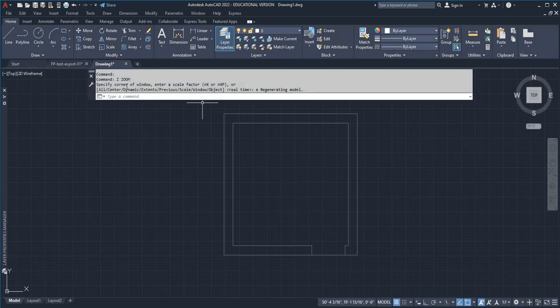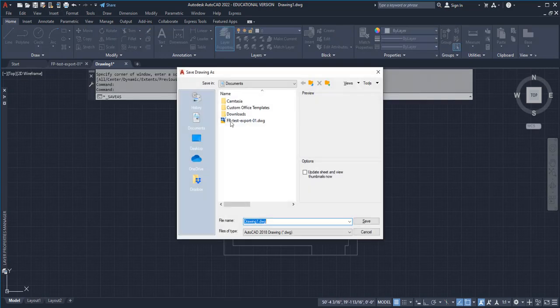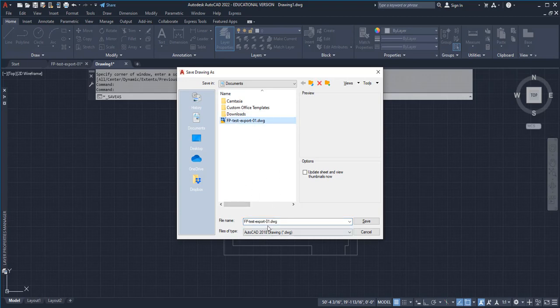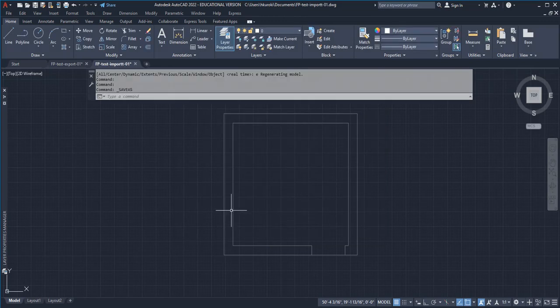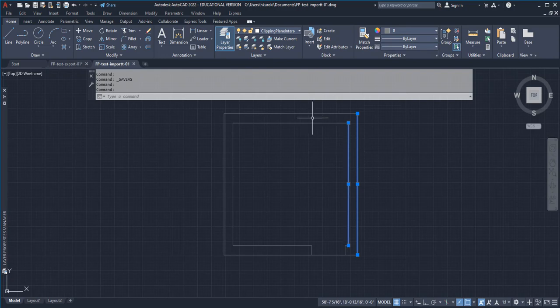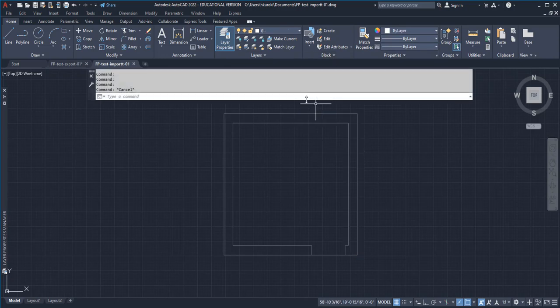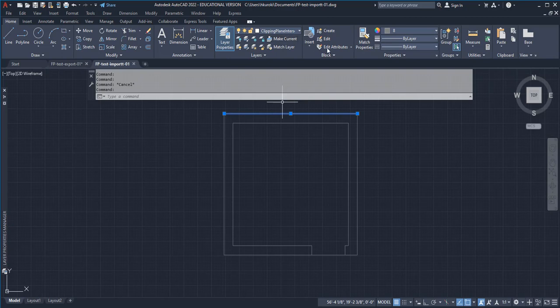So this one I could save it as floor plan test import 01 and save it in the AutoCAD format, and there it is. Again, if you pay attention to the line work, it is looking at clipping plane interiors. The color is 8.